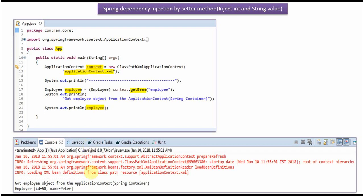Here you can see the output. We got the employee object from the Spring container, and the employee object id is 50 and name is Peter.